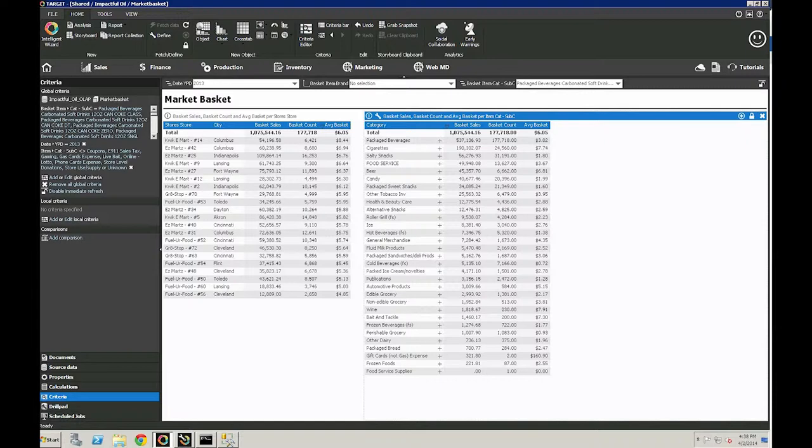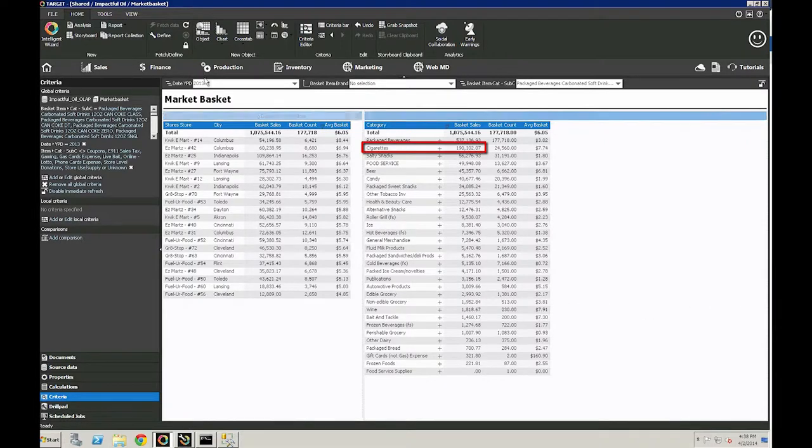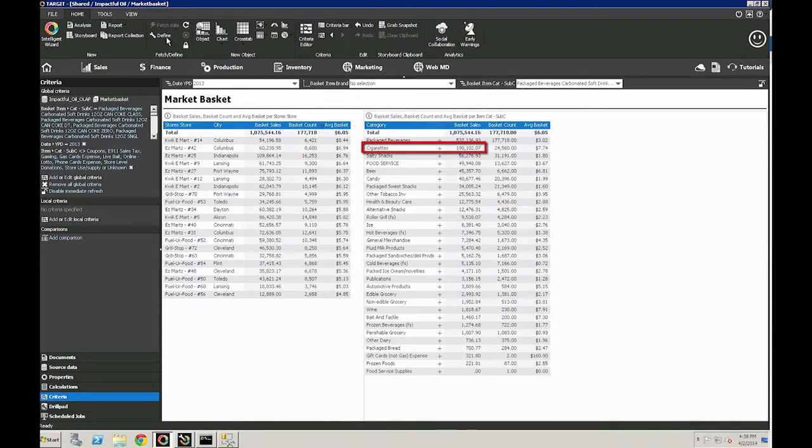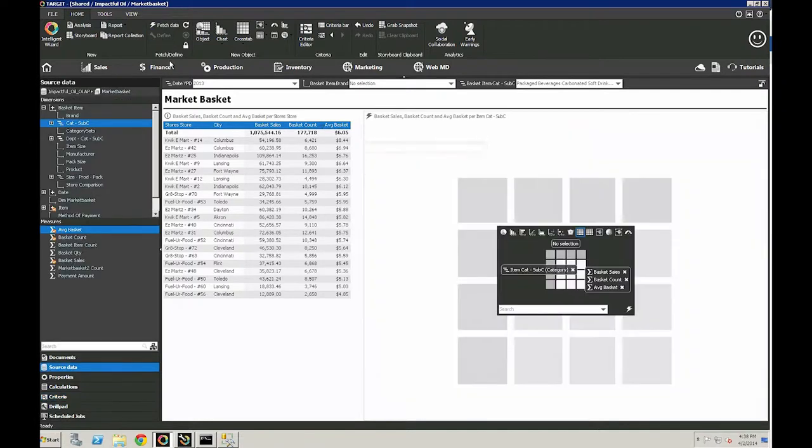Now we see that cigarettes have the highest sales, but we realize that cigarettes are a top dollar item and we're interested more in products that have the highest quantity purchased.